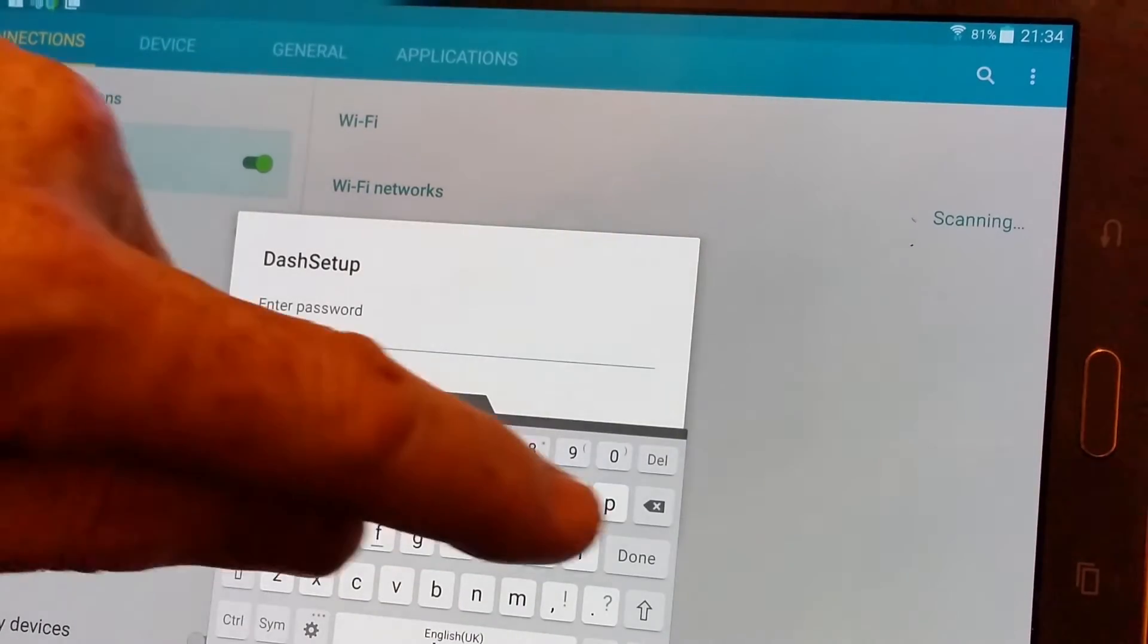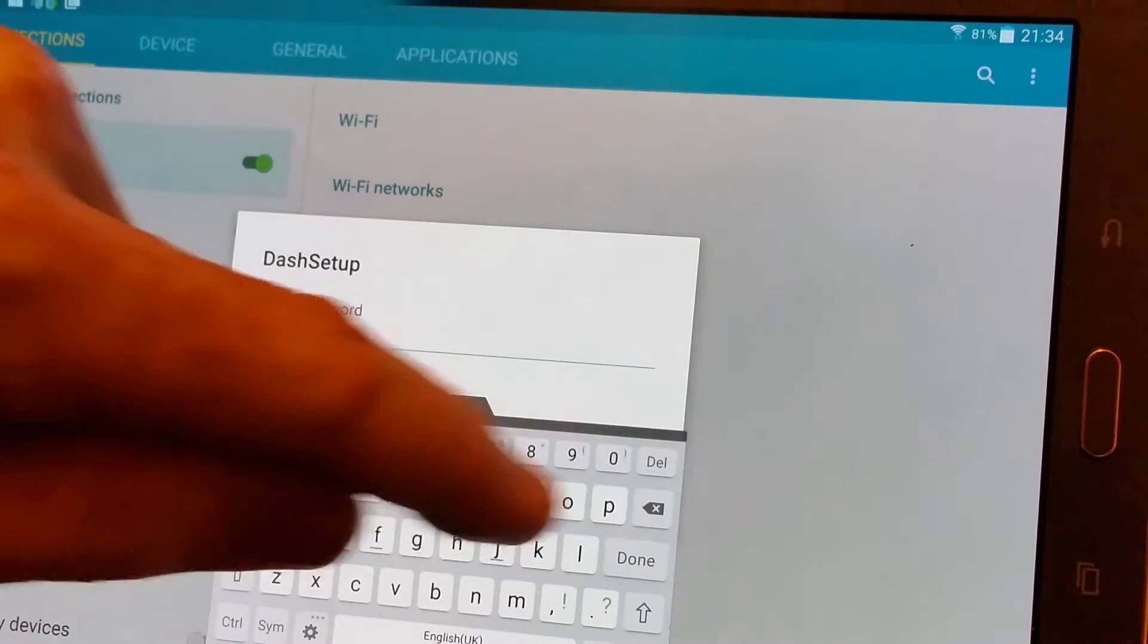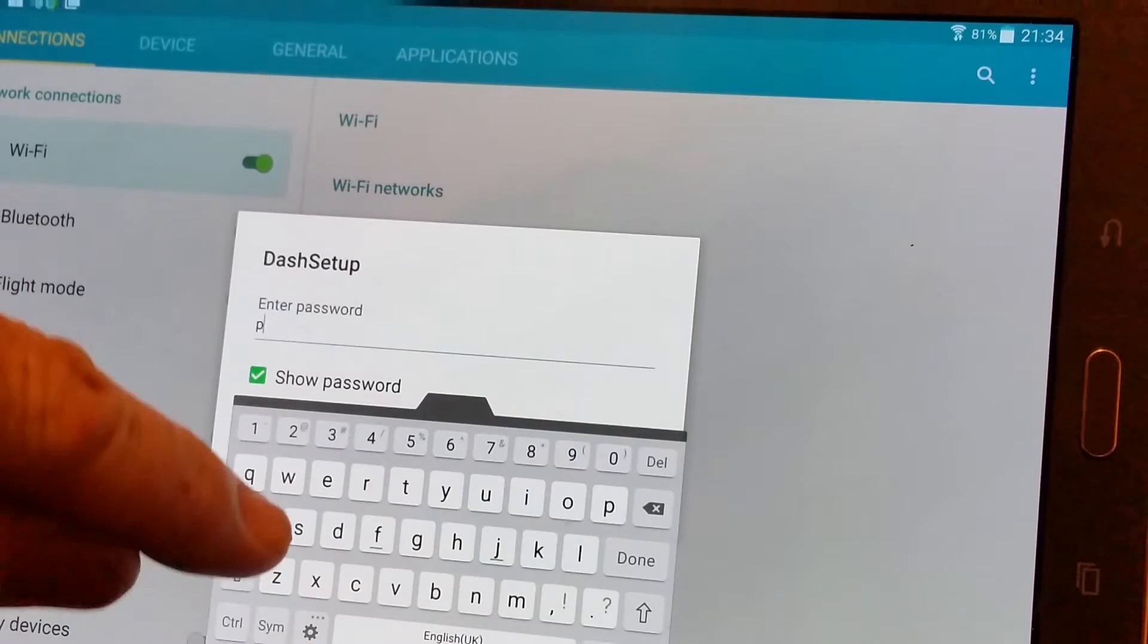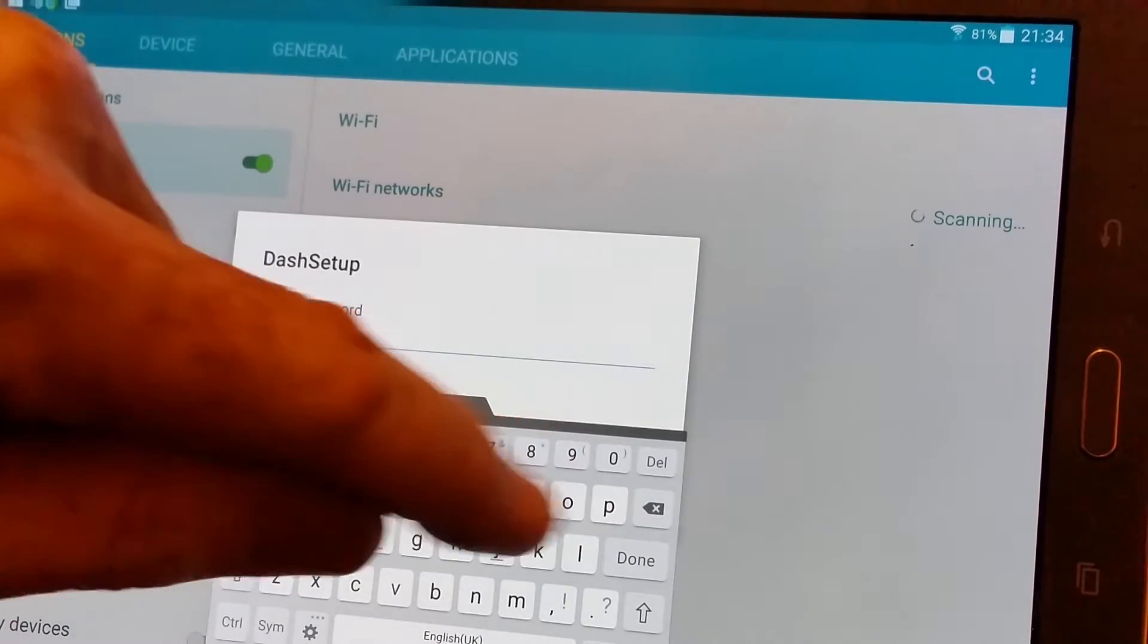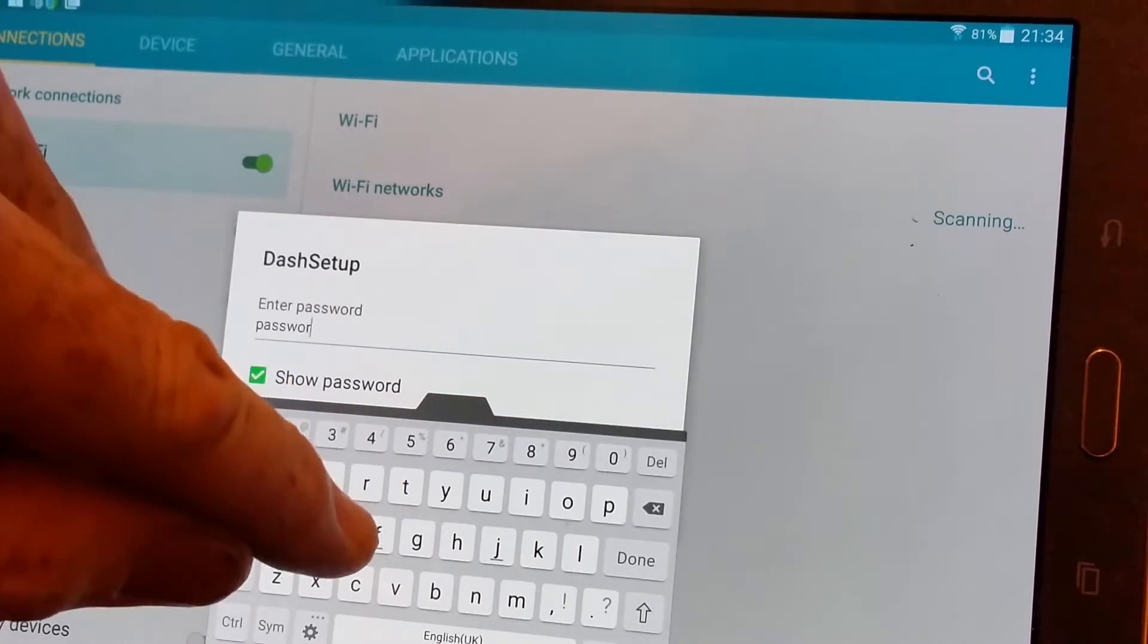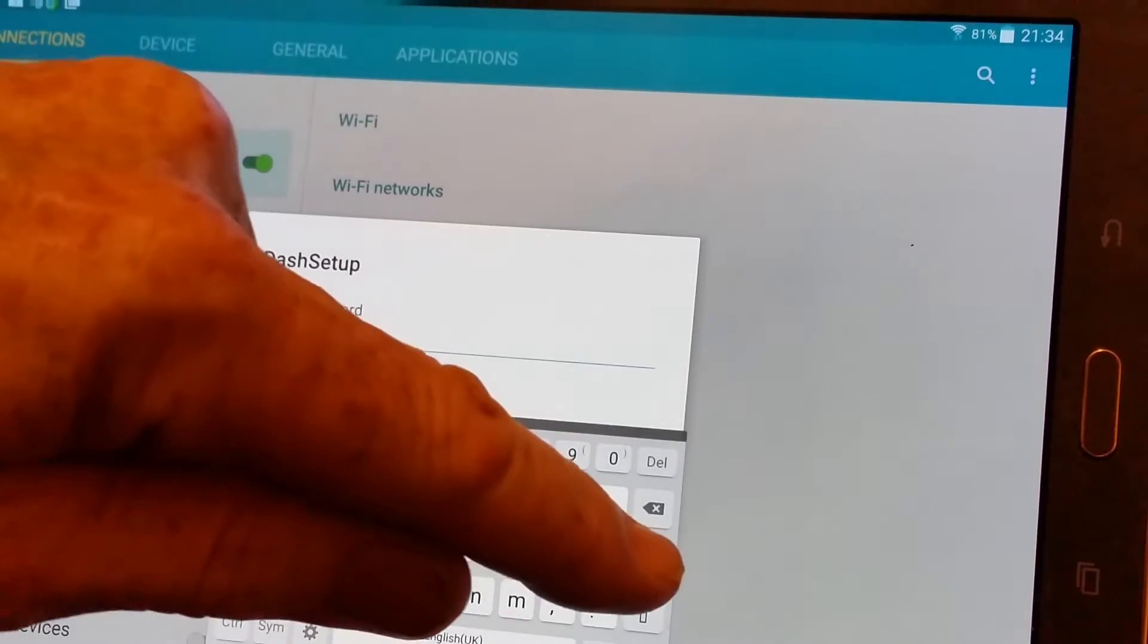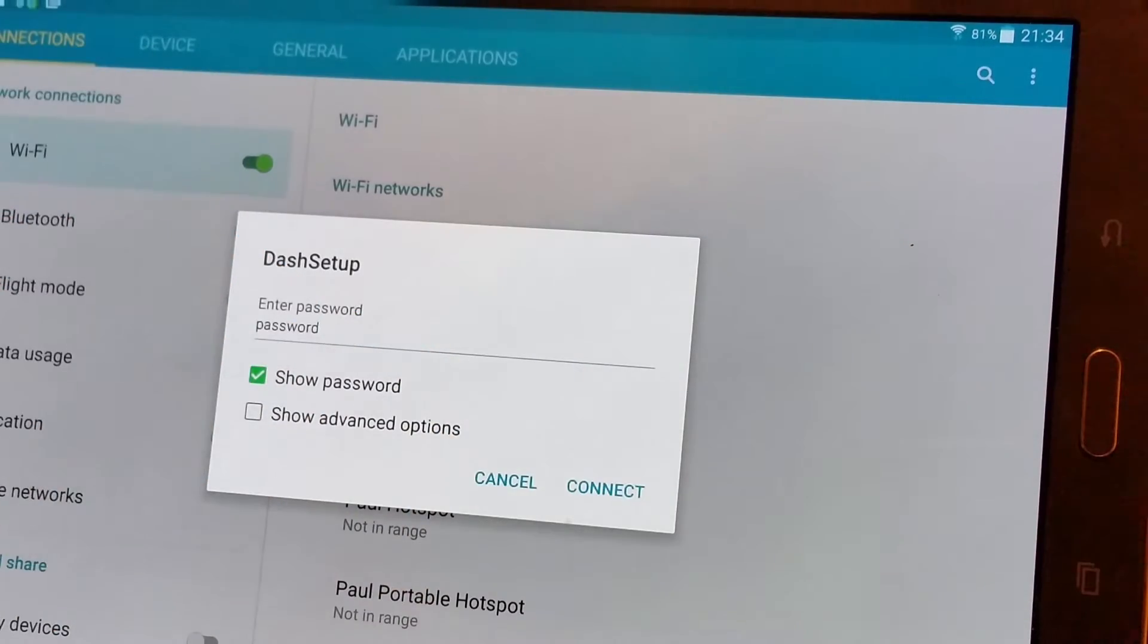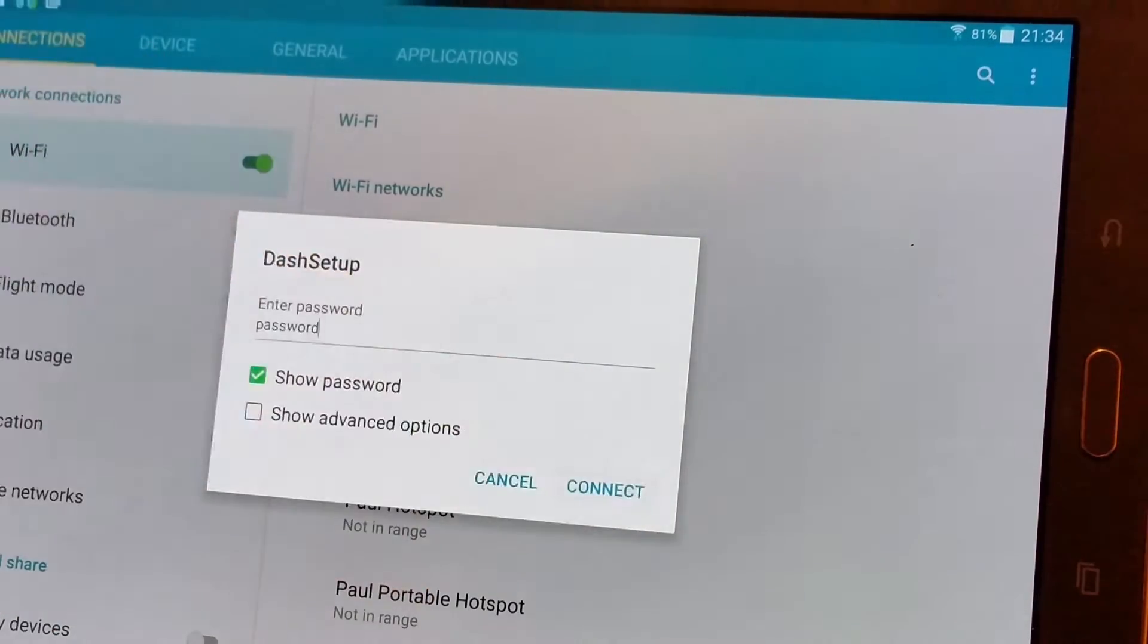And then enter the password and then connect.